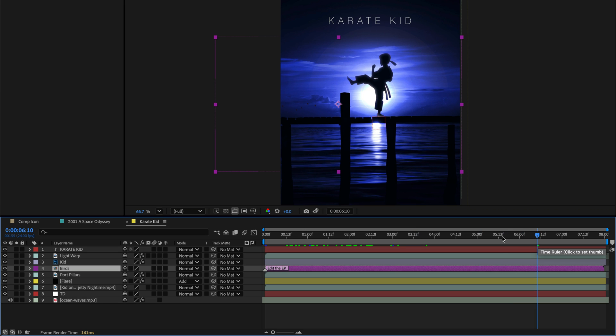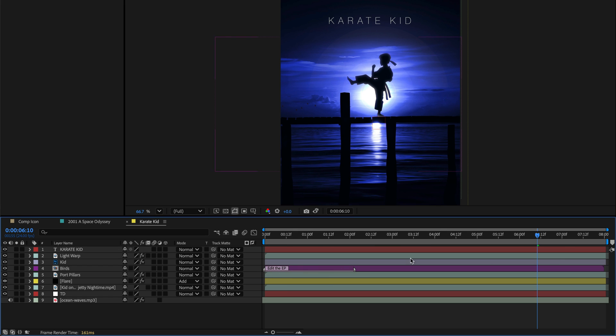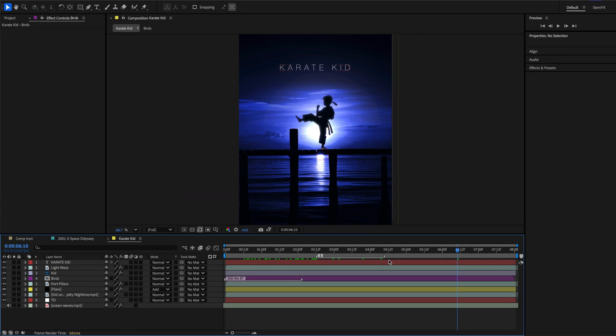If you need to set a marker with a duration, just Option drag any marker. Works for both layer markers and the comp markers, and you have now a smart marker with a duration.